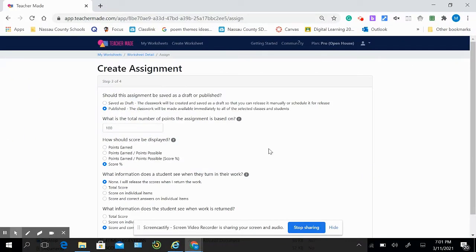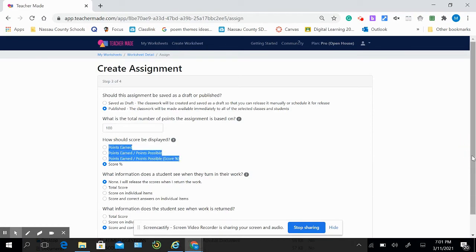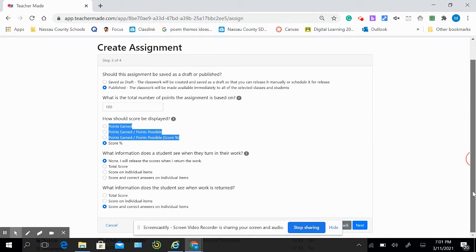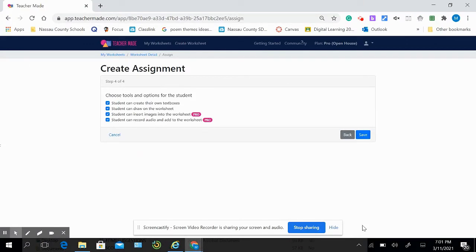Select my options, my preferences, how I want the scores to be shown, hit next, select the tool options, and go ahead and save.